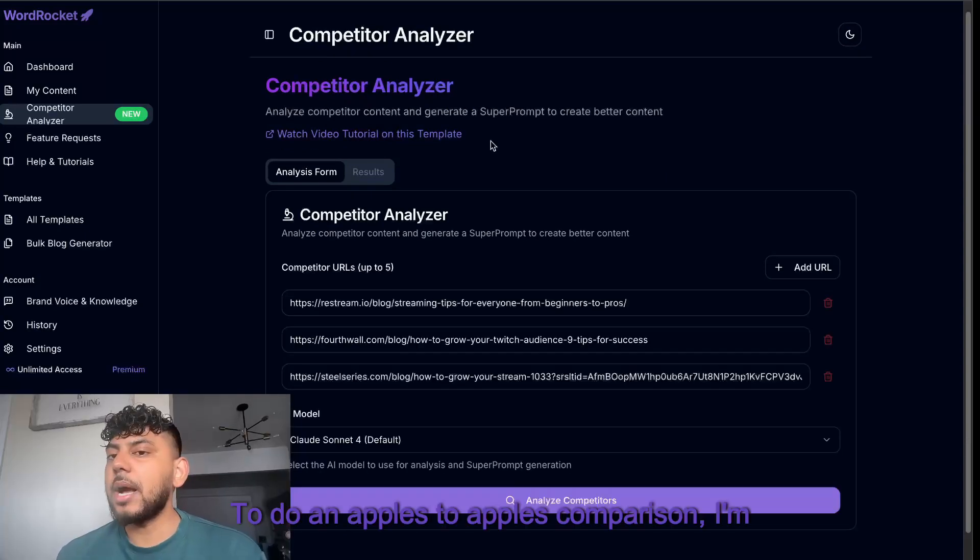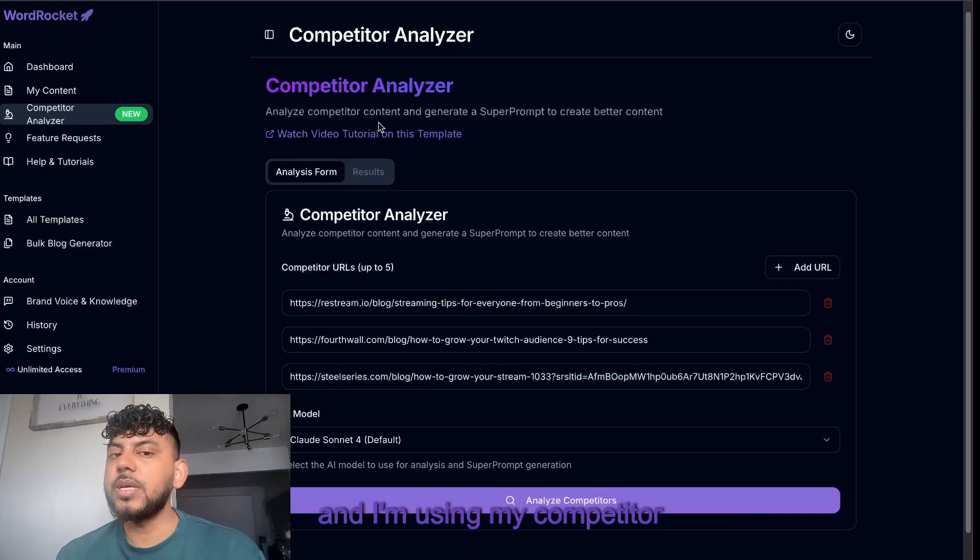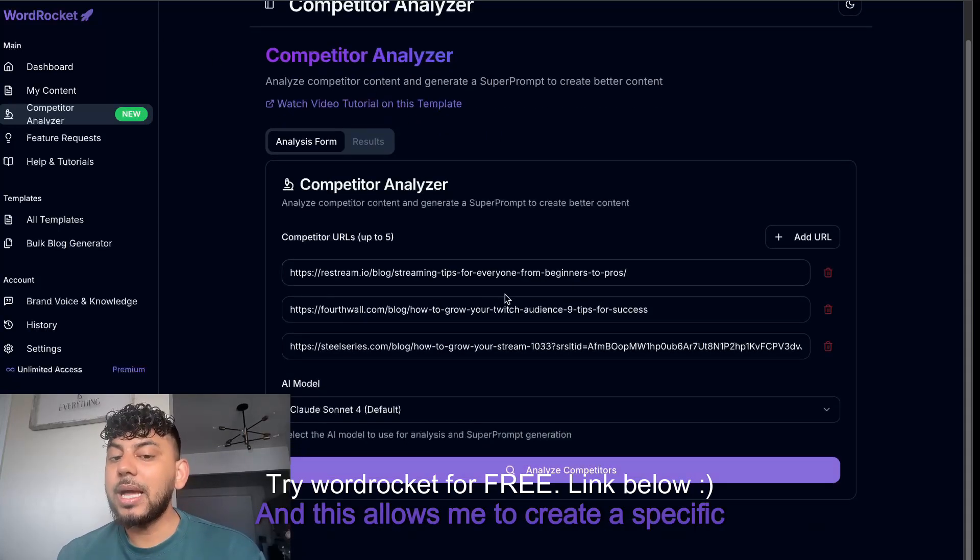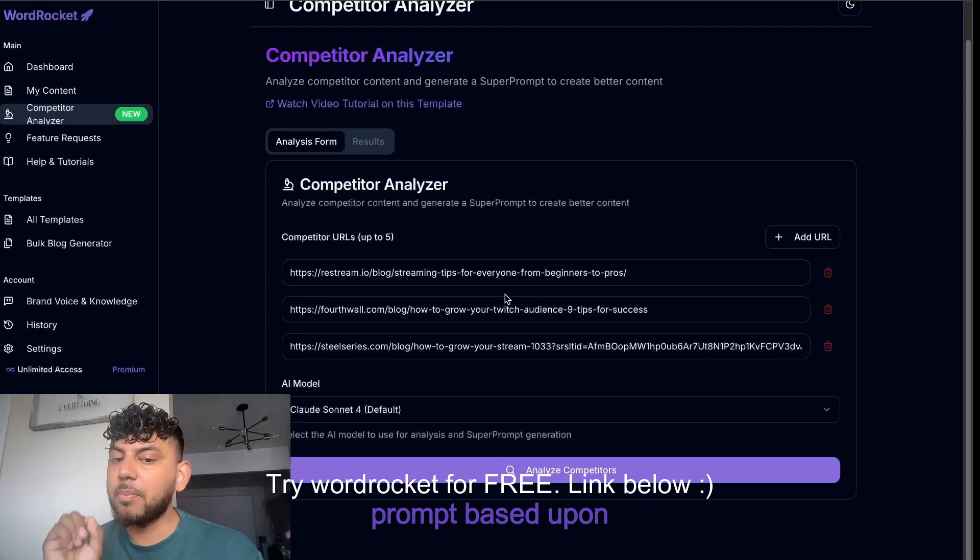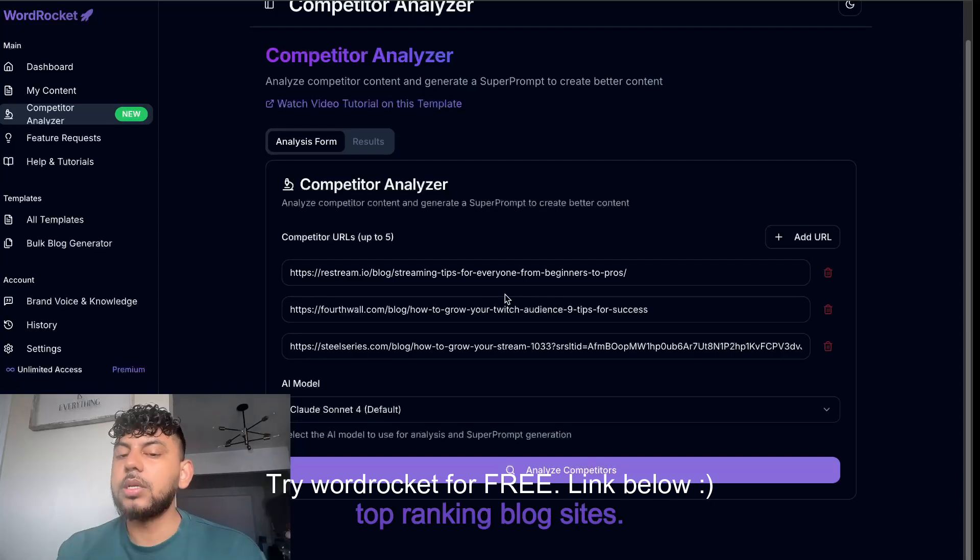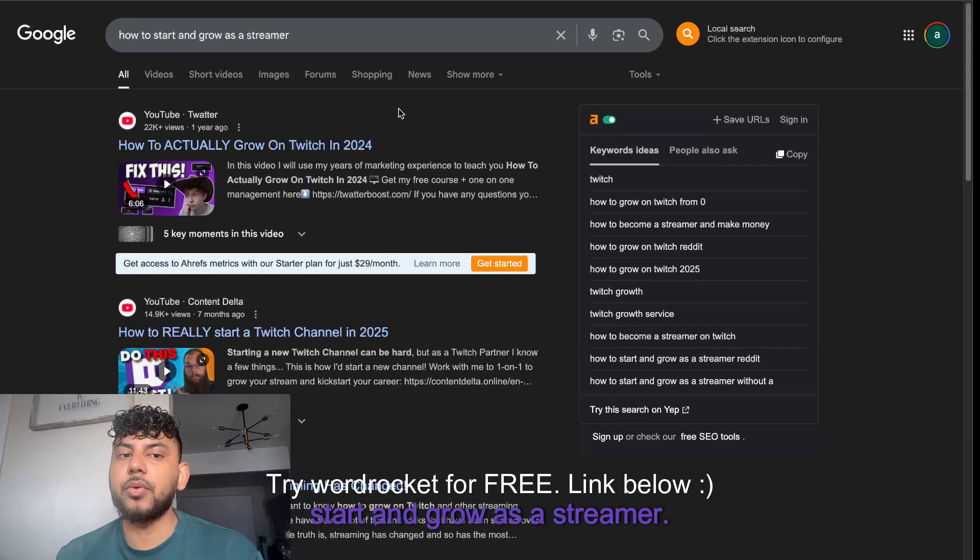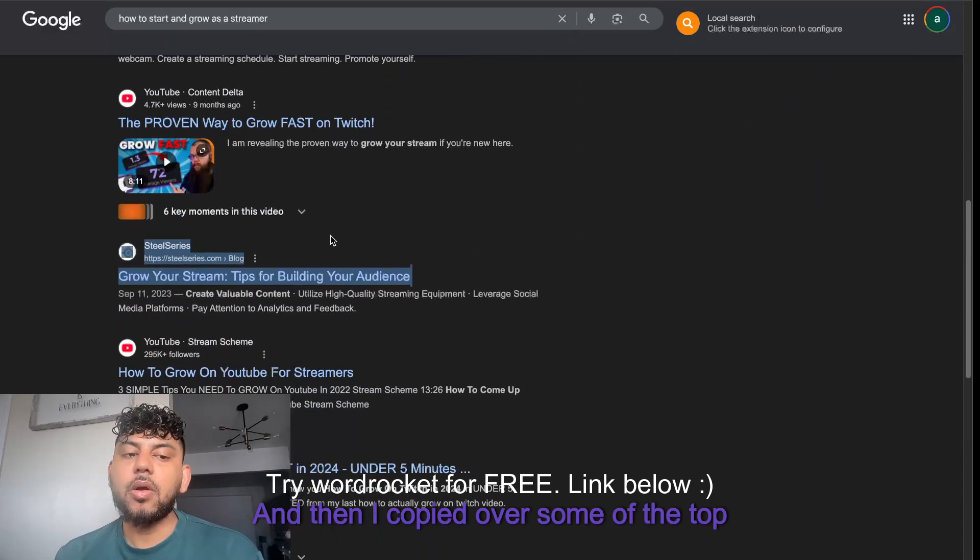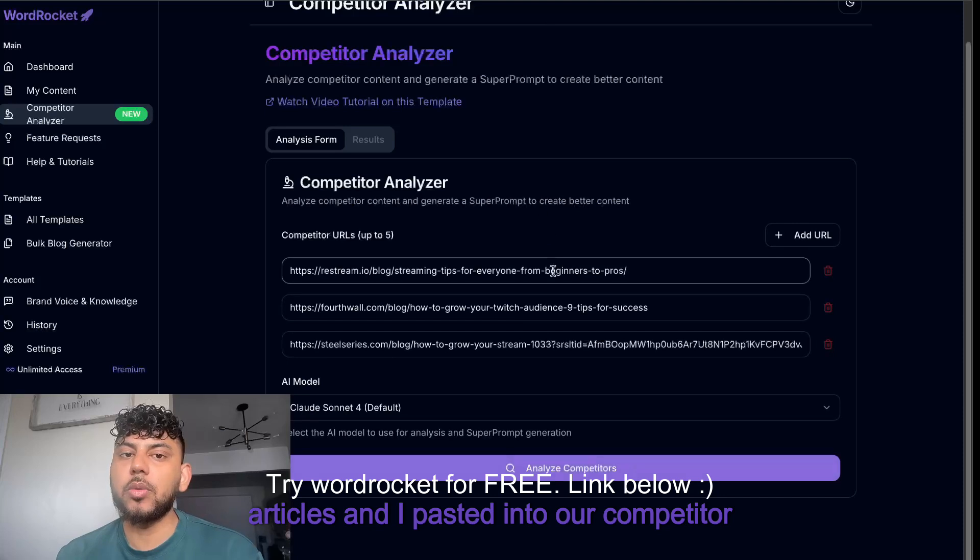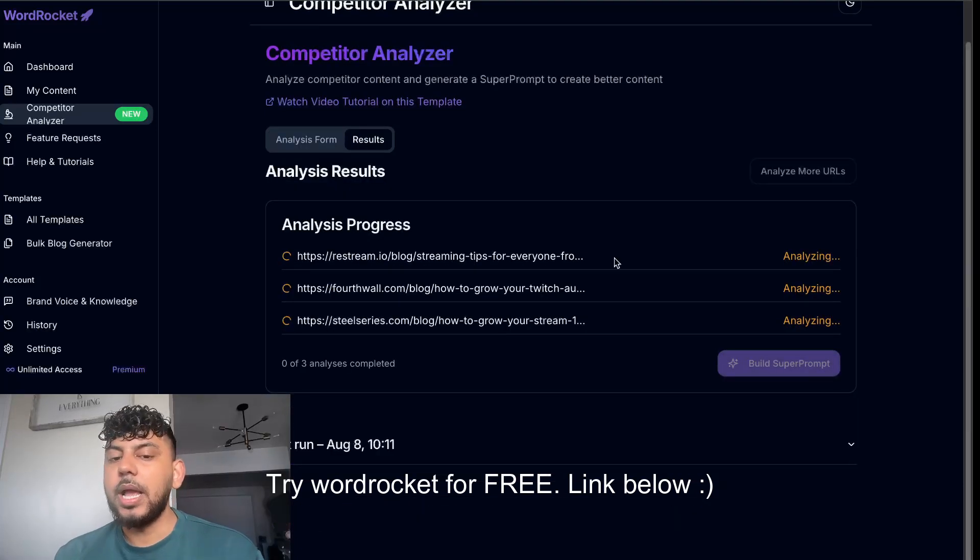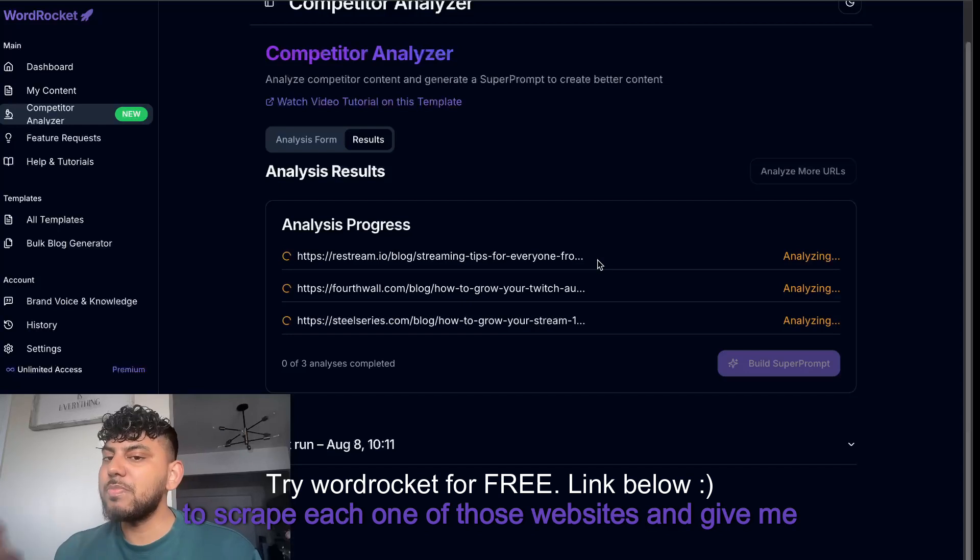To do an apples to apples comparison, I'm using my tool WordRocket and the competitor analyzer tool. This allows me to create a specific prompt based upon top ranking blog sites. I went on Google and searched how to start and grow as a streamer, then copied over some of the top articles and pasted them into our competitor analyzer tool.